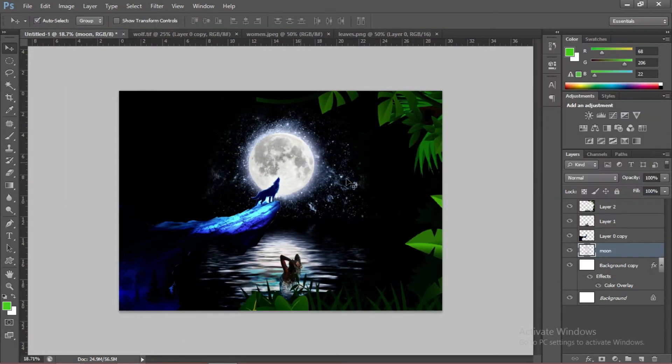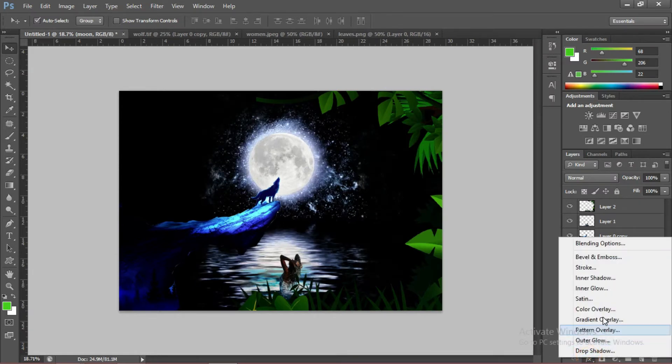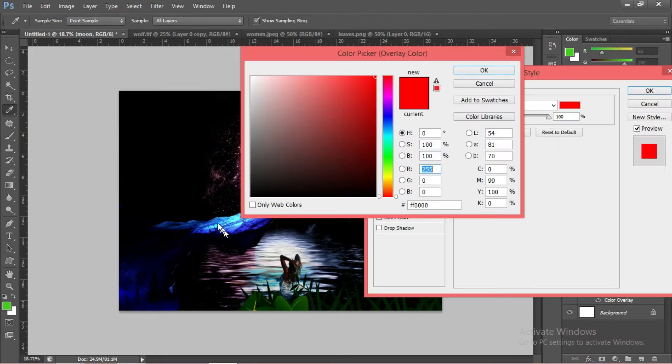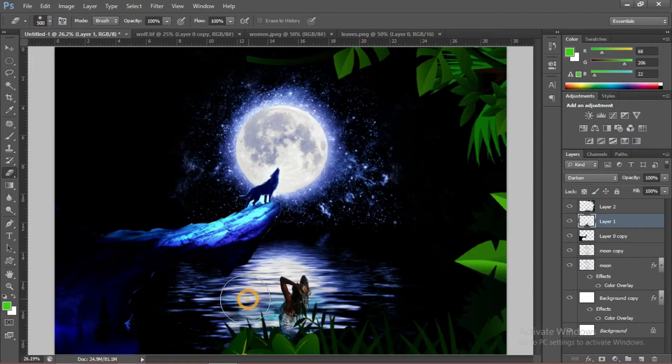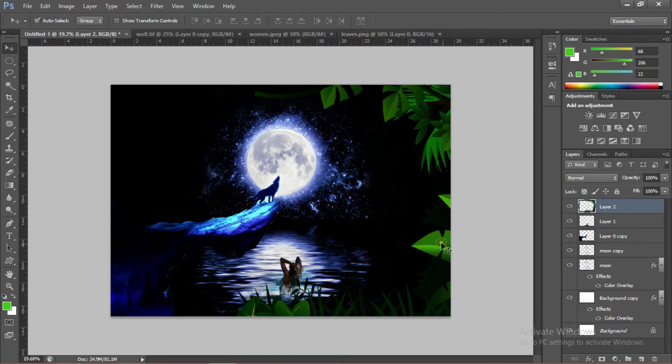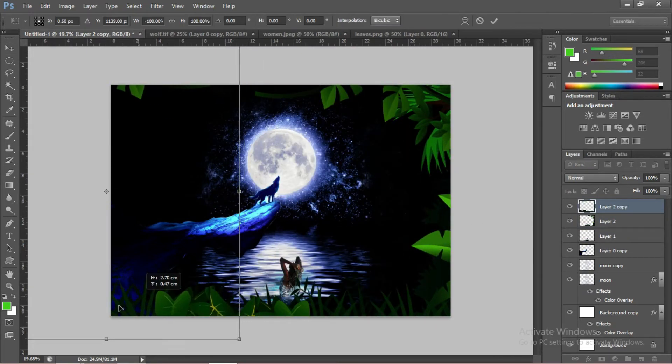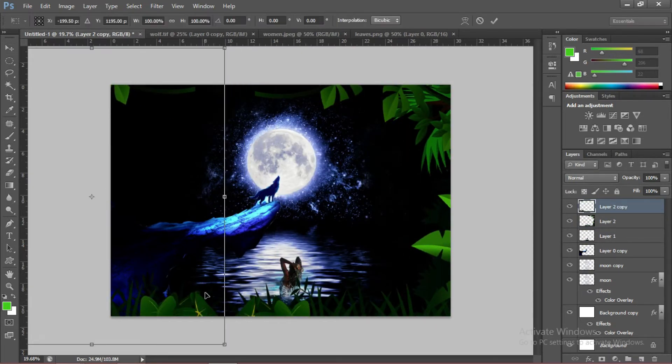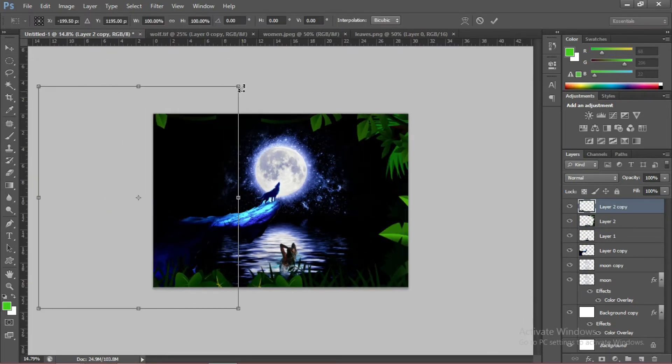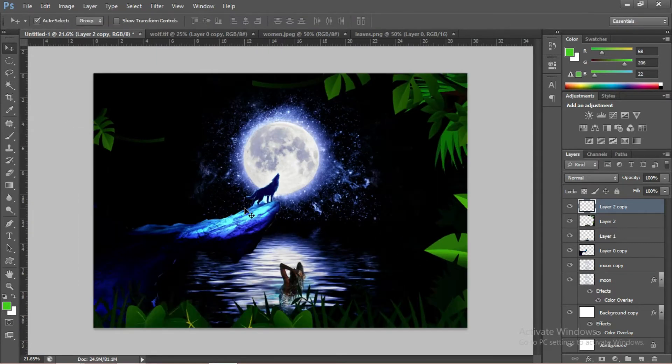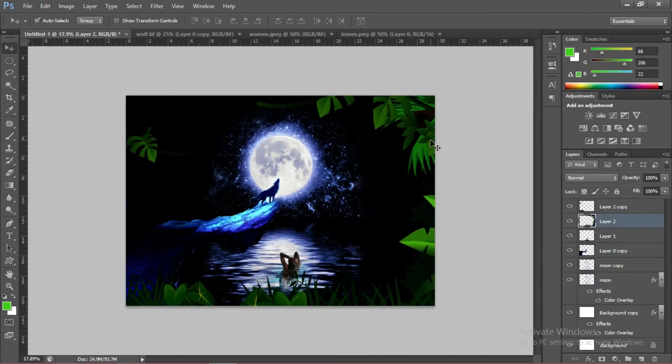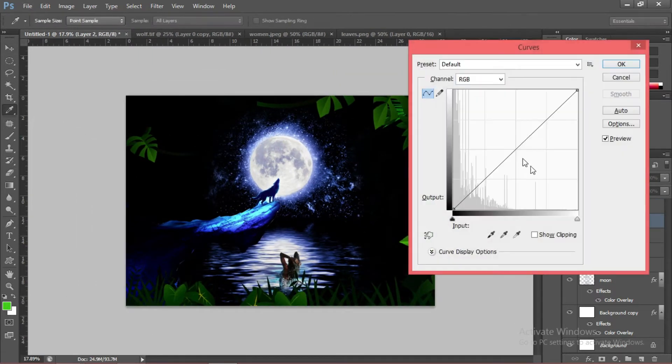We are going to add effects to the moon. Color Overlay. Blues and reds. We're going to duplicate this one. Make it a little bit smaller. Make the leaves more darker.